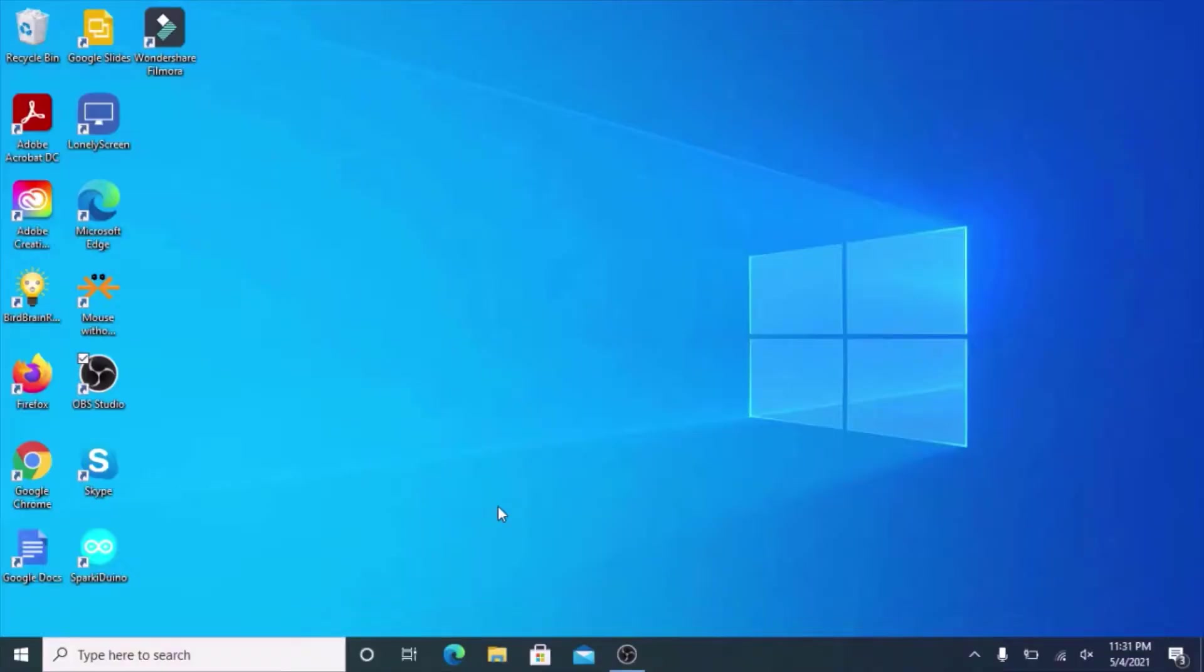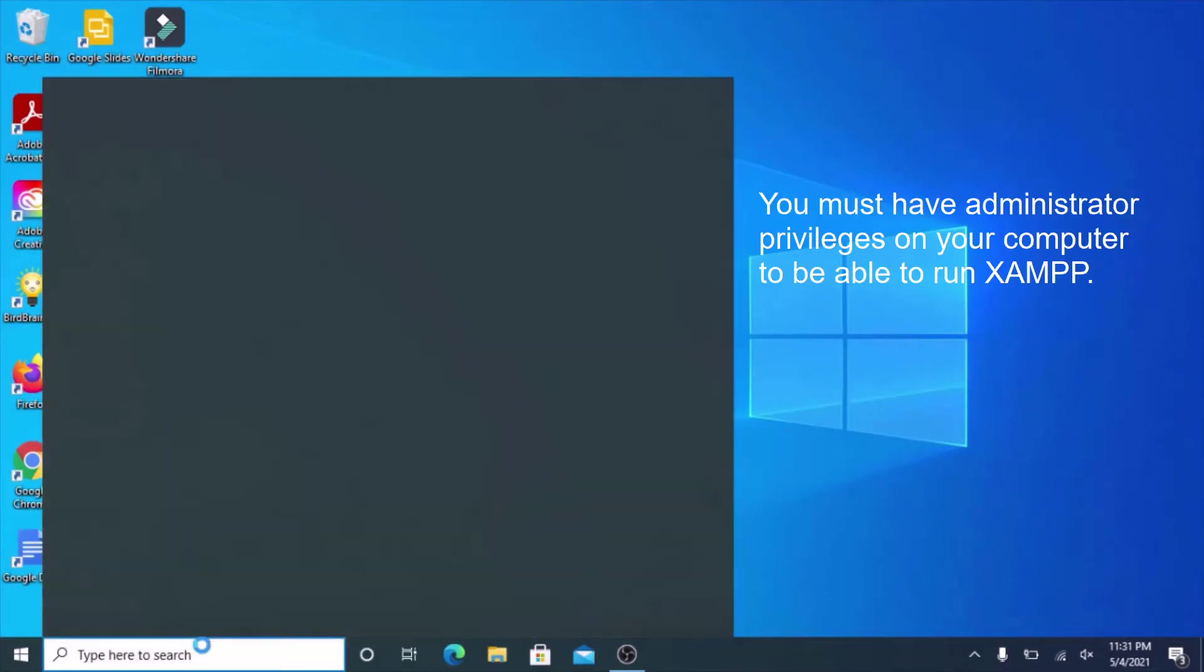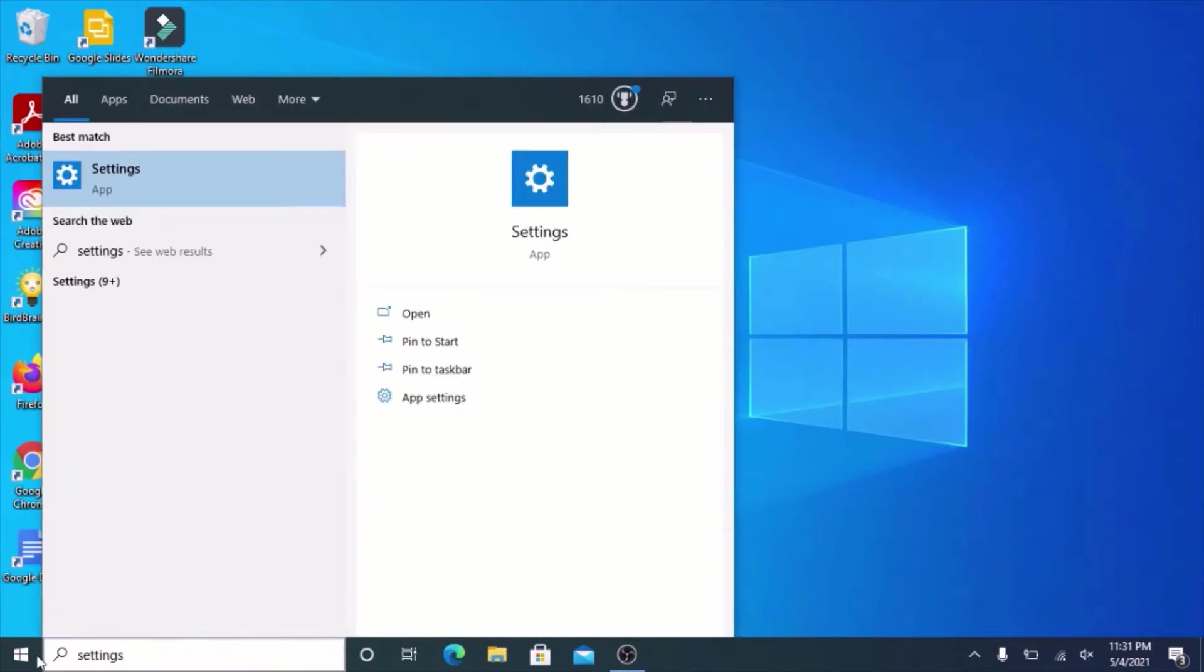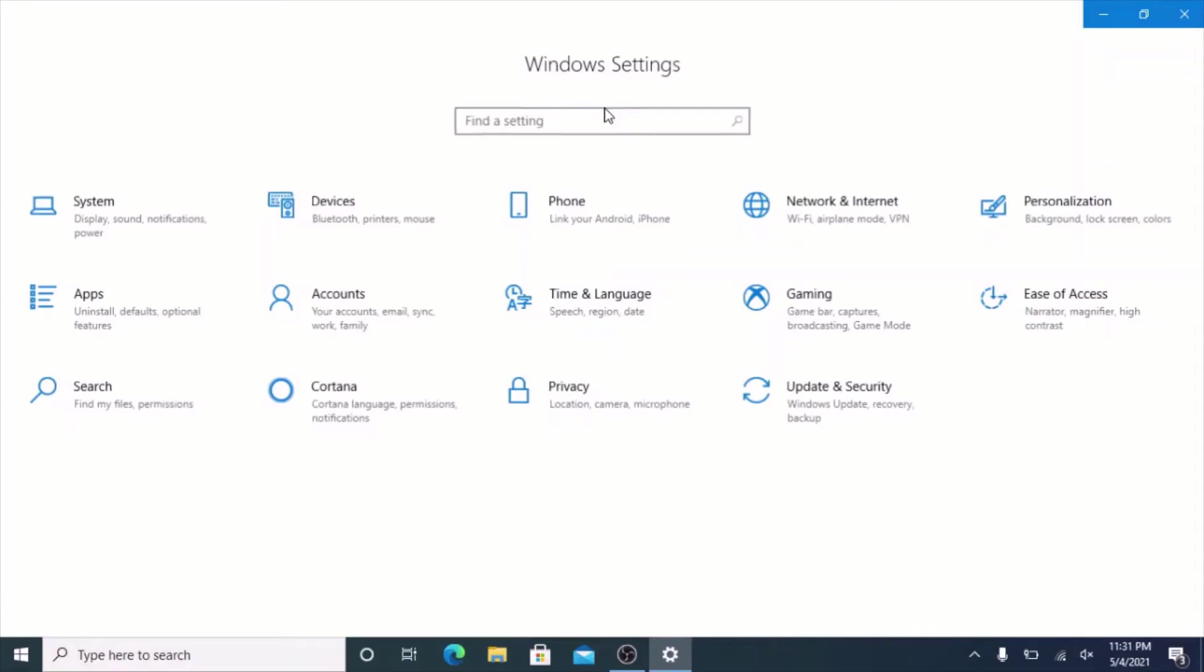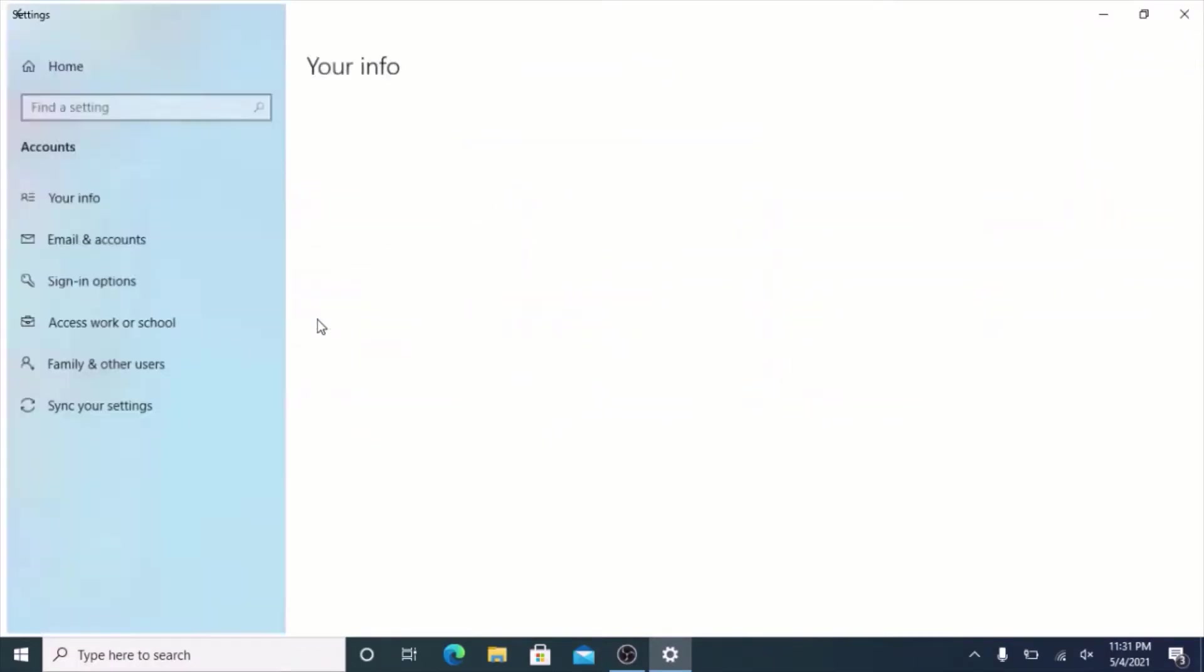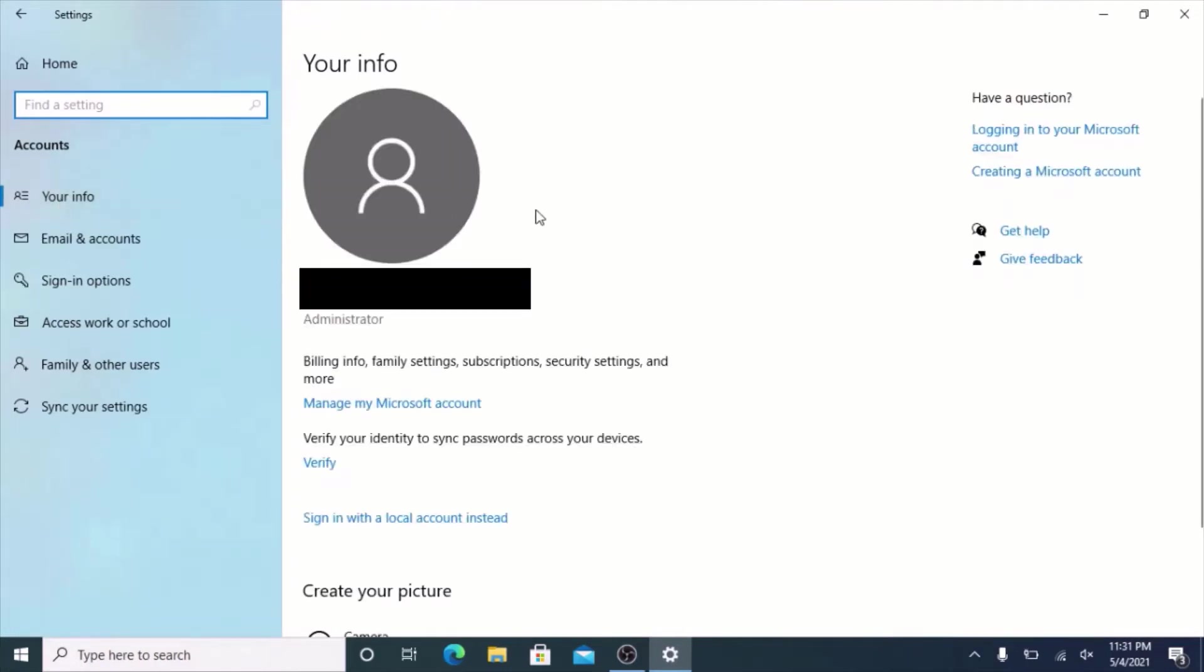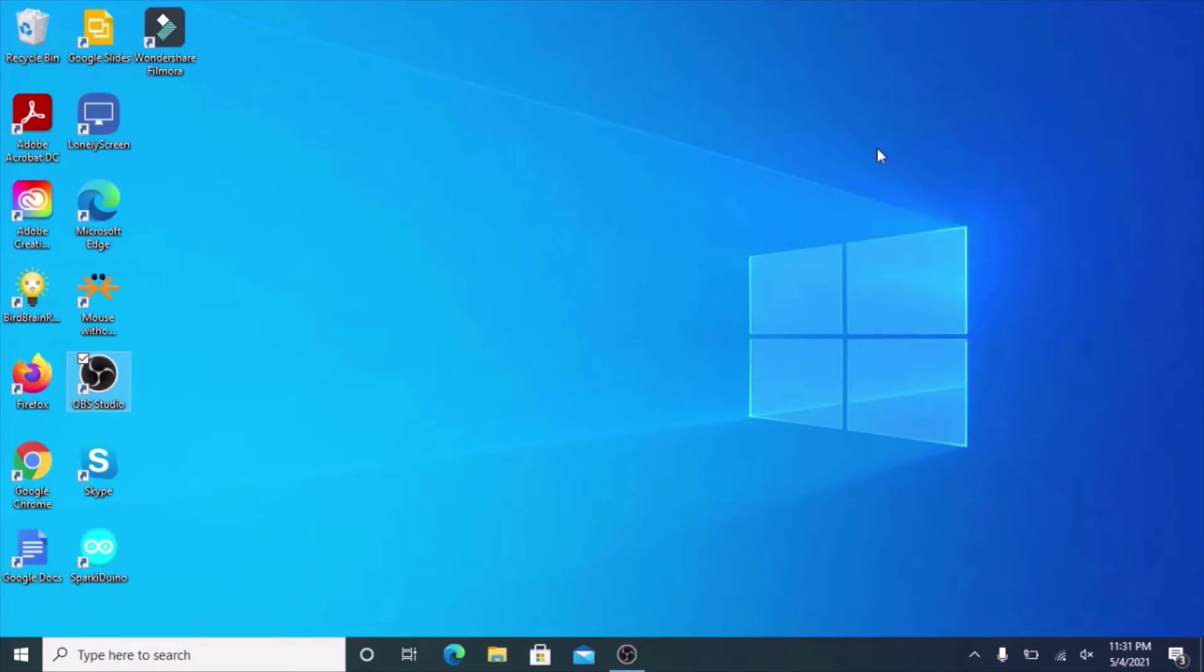The first thing you need to do is make sure you have administrator privileges on your computer. Open up Windows Settings by typing Settings into the search bar. Go into Accounts, and you should be in the Your Info tab. Under that, it should say Administrator. If it says that, you're all good. If you're not the administrator, this process is not going to work.